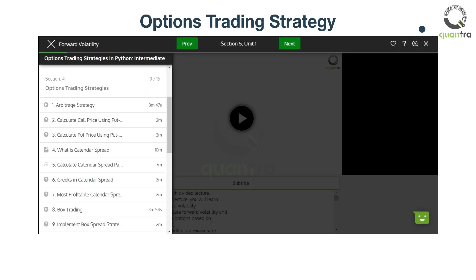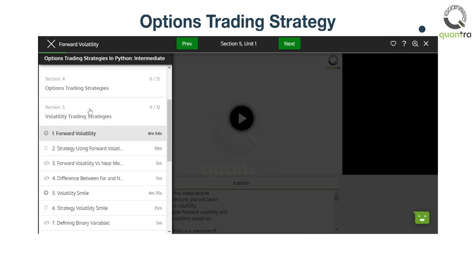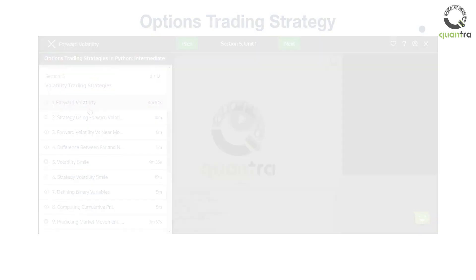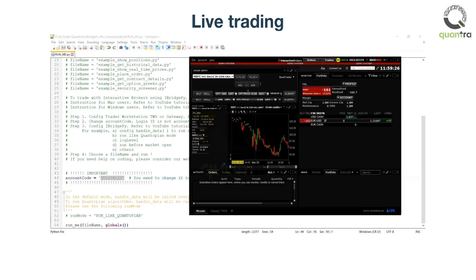You will also learn about forward volatility, and how to live trade on option strategies. This will make sure you save time in converting theory to practice, and you will also do better analysis when you try your strategies in a live trading environment.